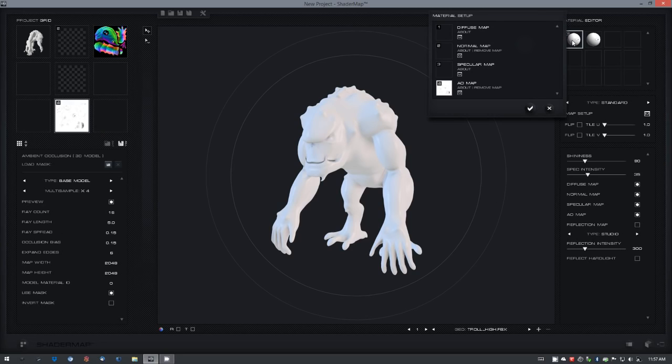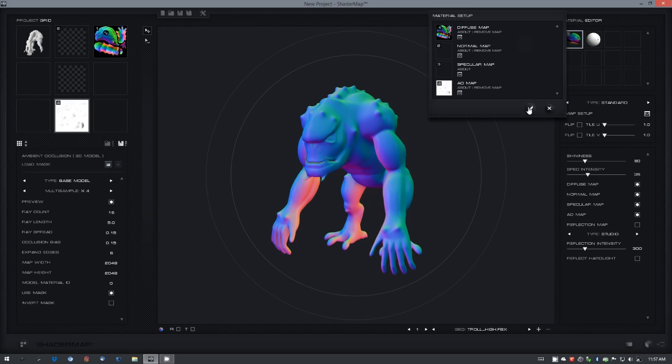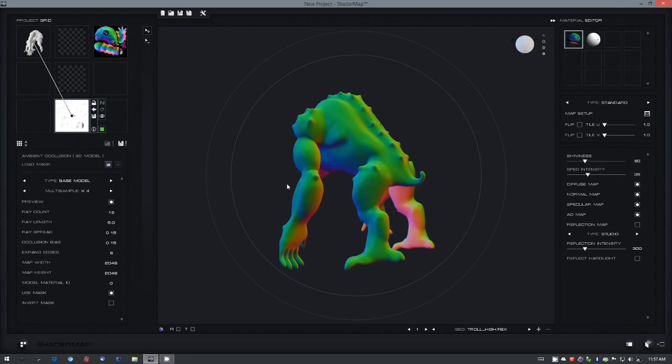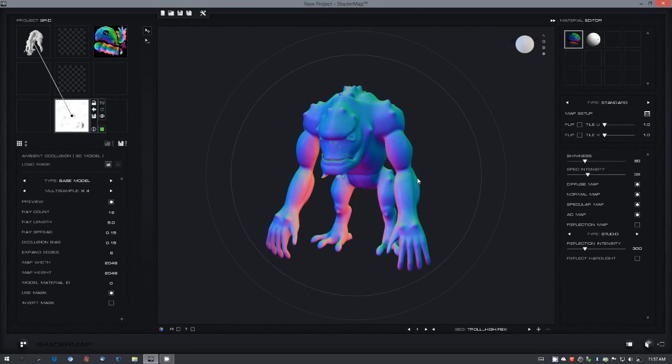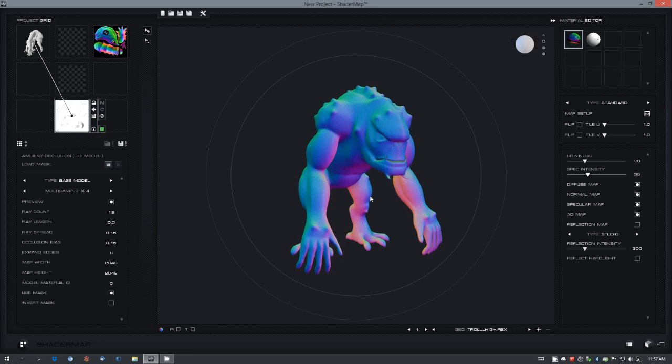You can also double click on a material to set it up and select the world space normal map as the diffuse map, so you can see how that fits onto the model.